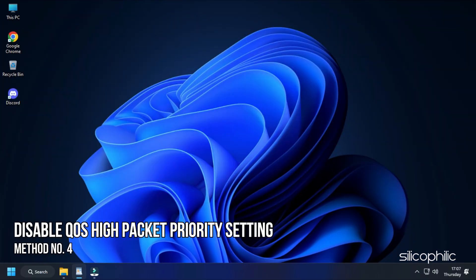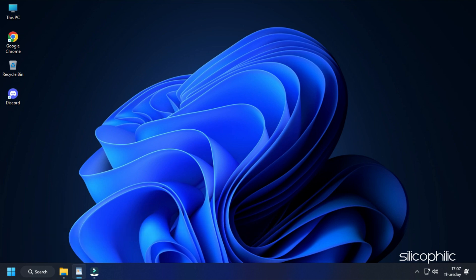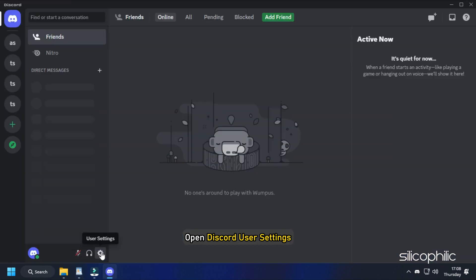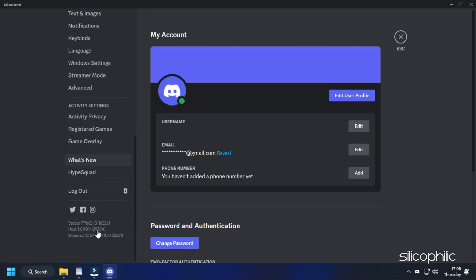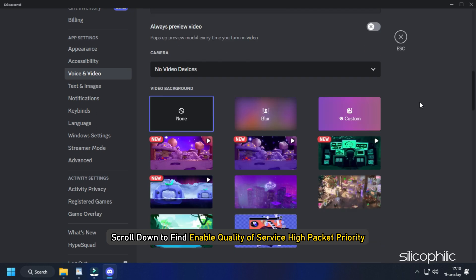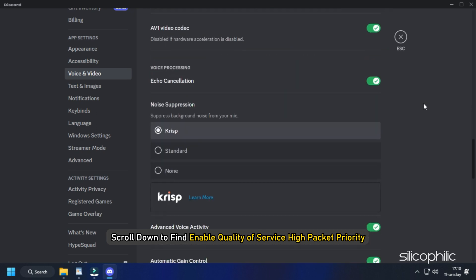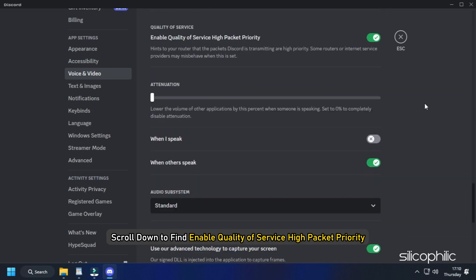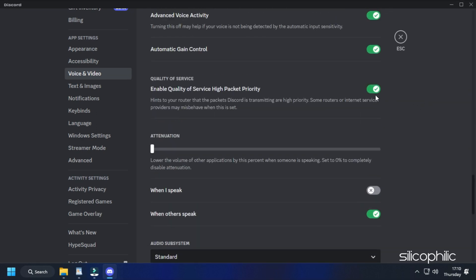Method 4. Another thing you can do is disable the Quality of Service High Packet Priority setting in Discord. Open Discord User Settings and click on Voice and Video from the left pane. Scroll down to find Enable Quality of Service High Packet Priority and disable the service.